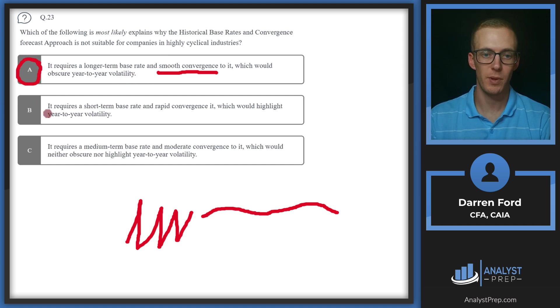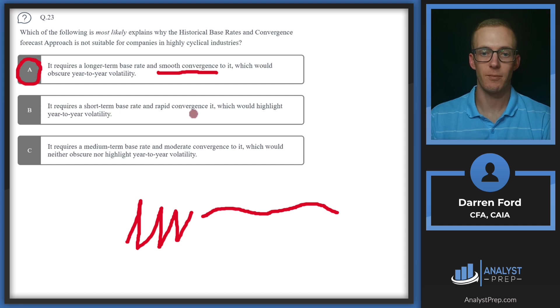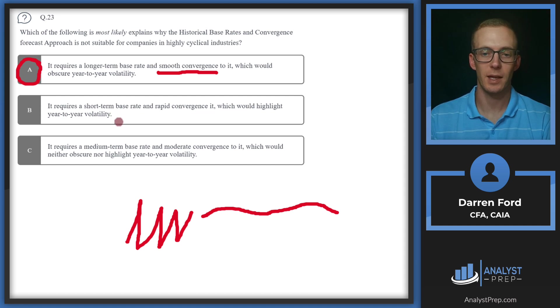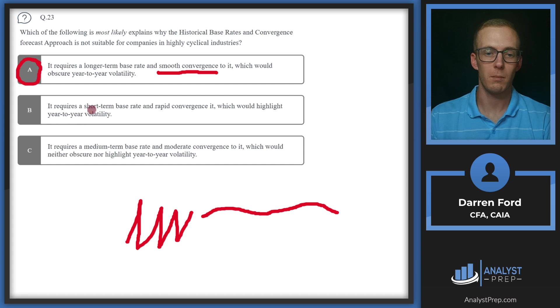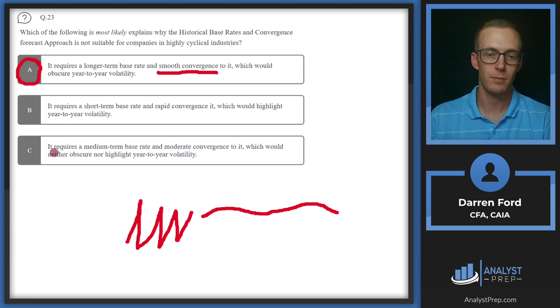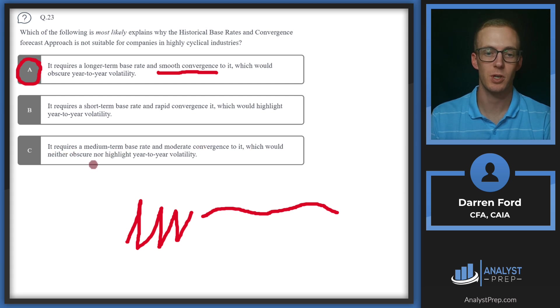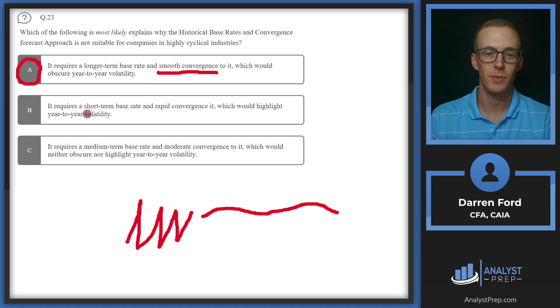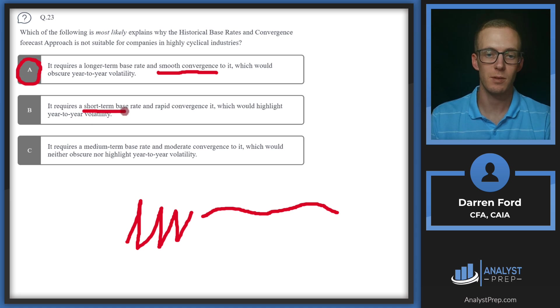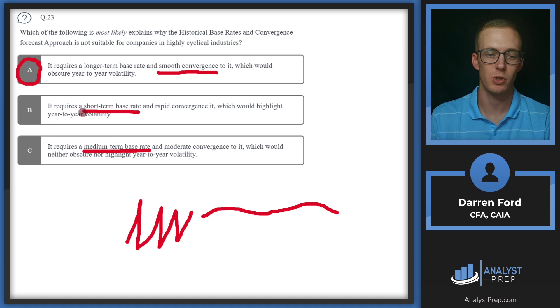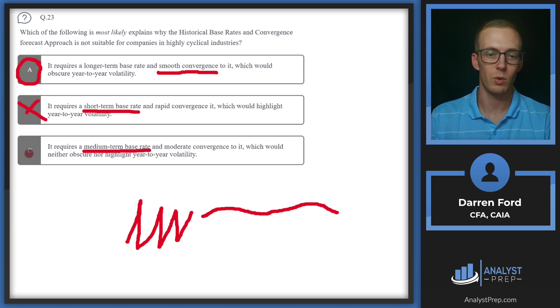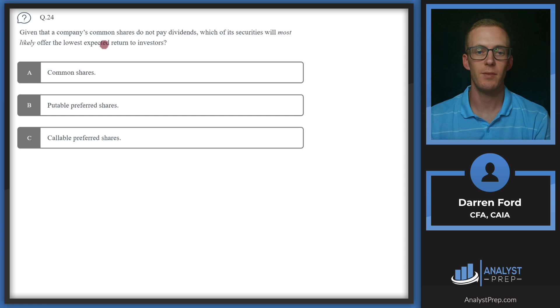B requires a short-term base rate and rapid convergence, which would highlight year to year volatility. Then C is similar. It requires a medium-term base rate and moderate convergence to it, which would neither obscure nor highlight year to year volatility. So this approach by nature is going to be long-term. This is giving us medium-term and short-term, so we can really go ahead and rule out on that basis and we'll stick with our answer.